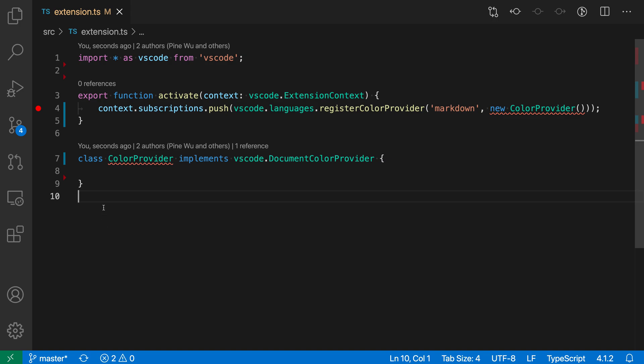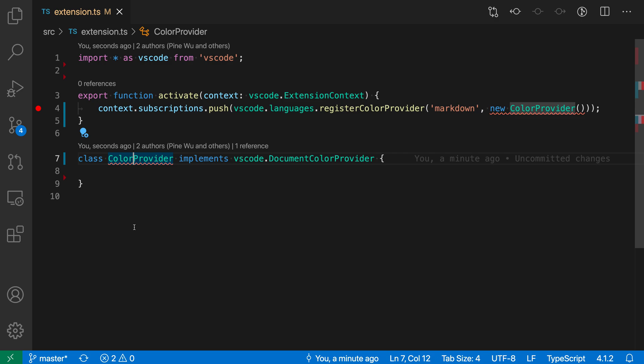So let's just go and place the cursor on the error here, and you can see that when I did this, a little light bulb shows up and that's indicating that there are quick fixes or refactorings that are available.